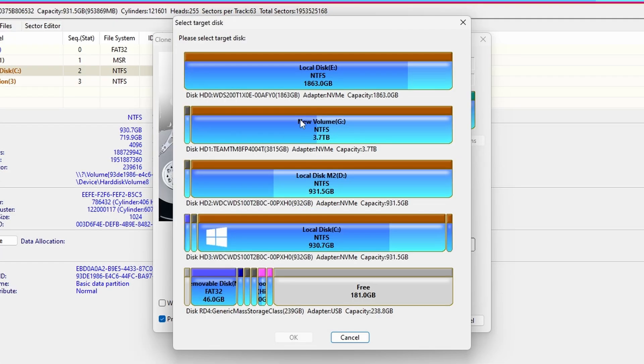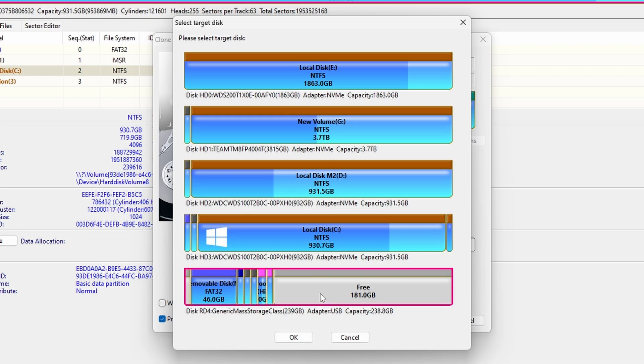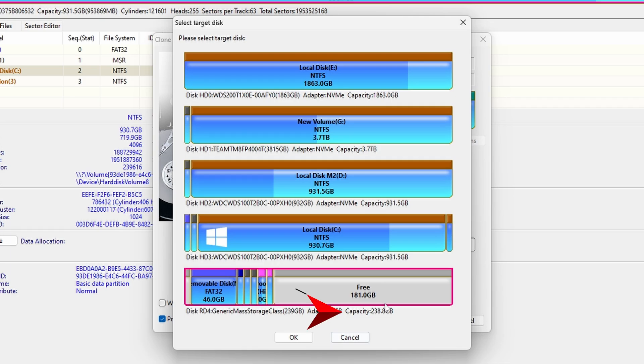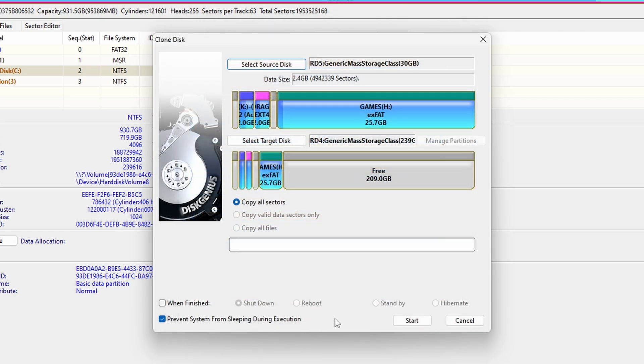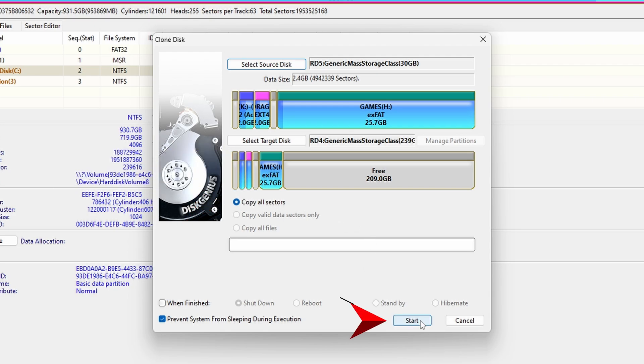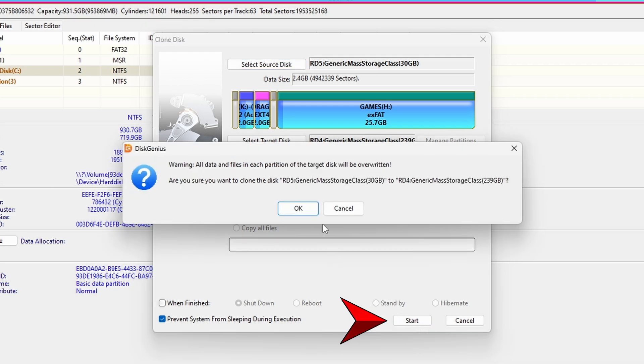You're now going to need to select the target disk and that means the brand new SD card that you just got or wherever you're cloning this to. Whatever SD card you want to end up with at the end of this, that is the target disk. Same thing, you can usually find it by the size. Make sure that copy all sectors is checked. Click start and you're going to get a warning, you can just click OK.